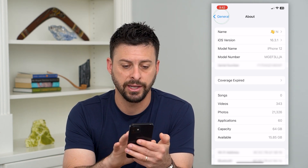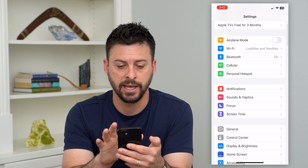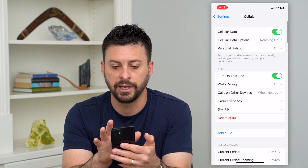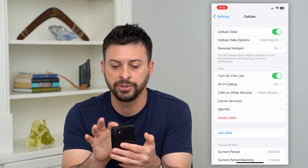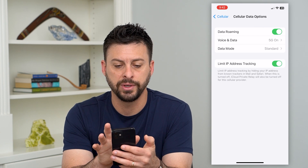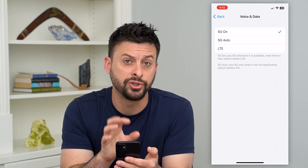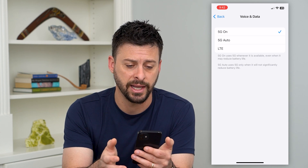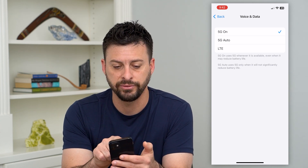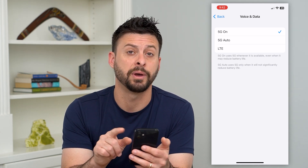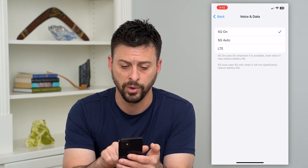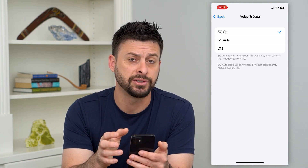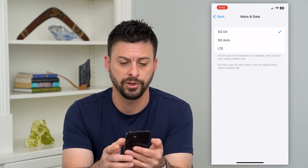Let's go back and tap on Cellular. Now we're going to tap on Cell Data Options and then Voice and Data. This is where you should be able to toggle on that 5G status — either 5G On or 5G Auto, depending on which one you want. You can read about them right down below. If this doesn't show up, there are a few other things we can do.